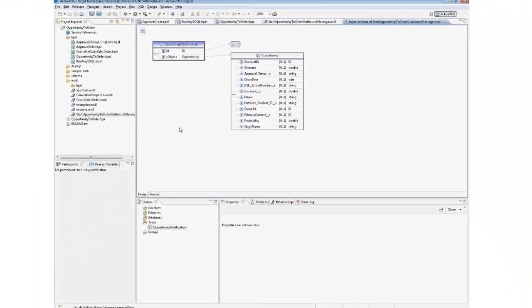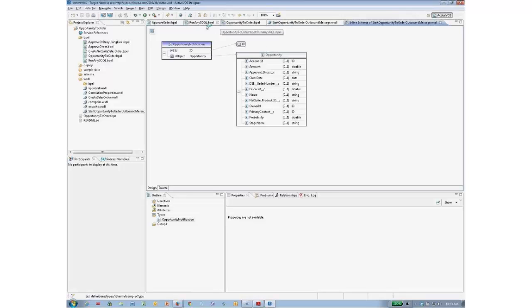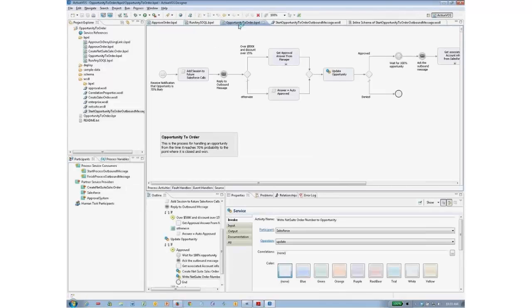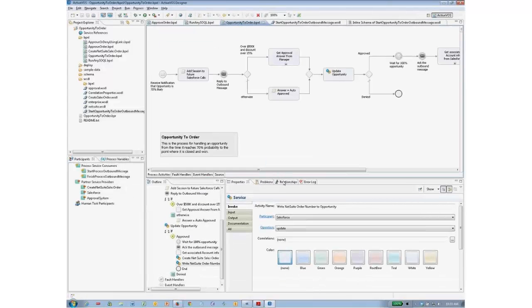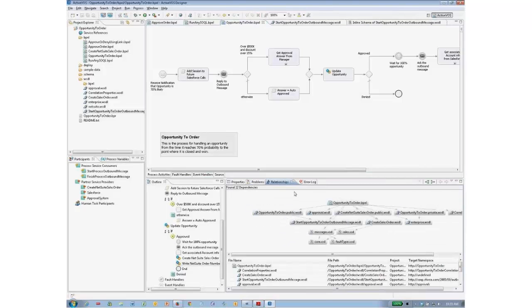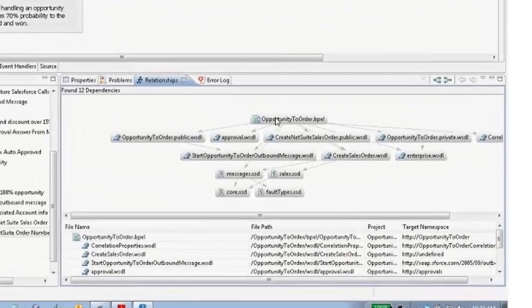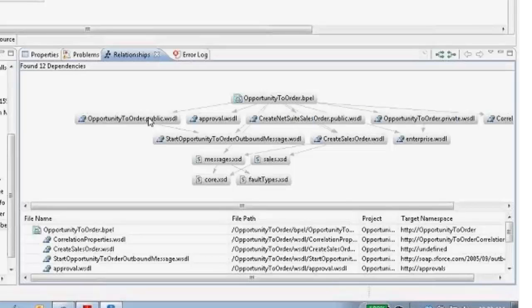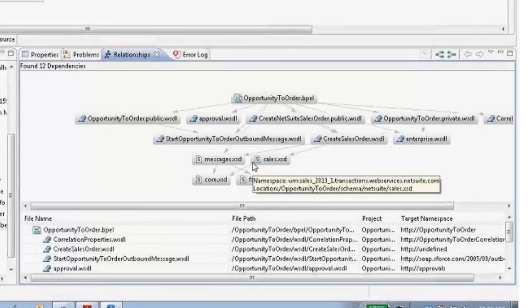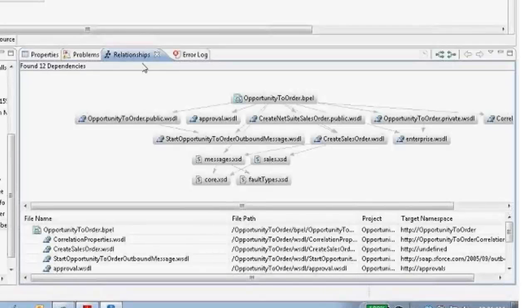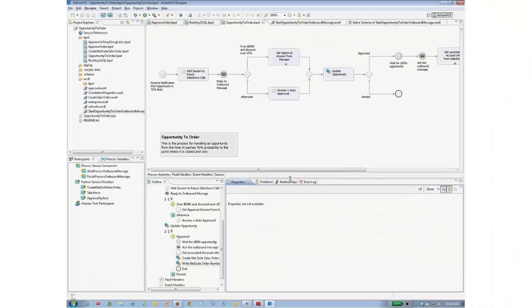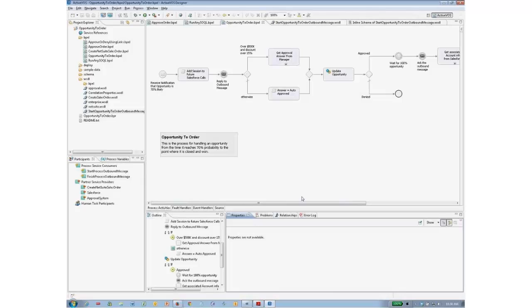This 'start opportunity to order outbound message' is that same WSDL now in our WSDL editor. You can drill into each element and look around to see what the opportunity will contain. That's the WSDL editor part of this design experience. There's also a nice feature called the relationship tab, which shows the various WSDLs used and the relationships between WSDLs and XML schema files and other such things — valuable for getting an overall sense of the project.